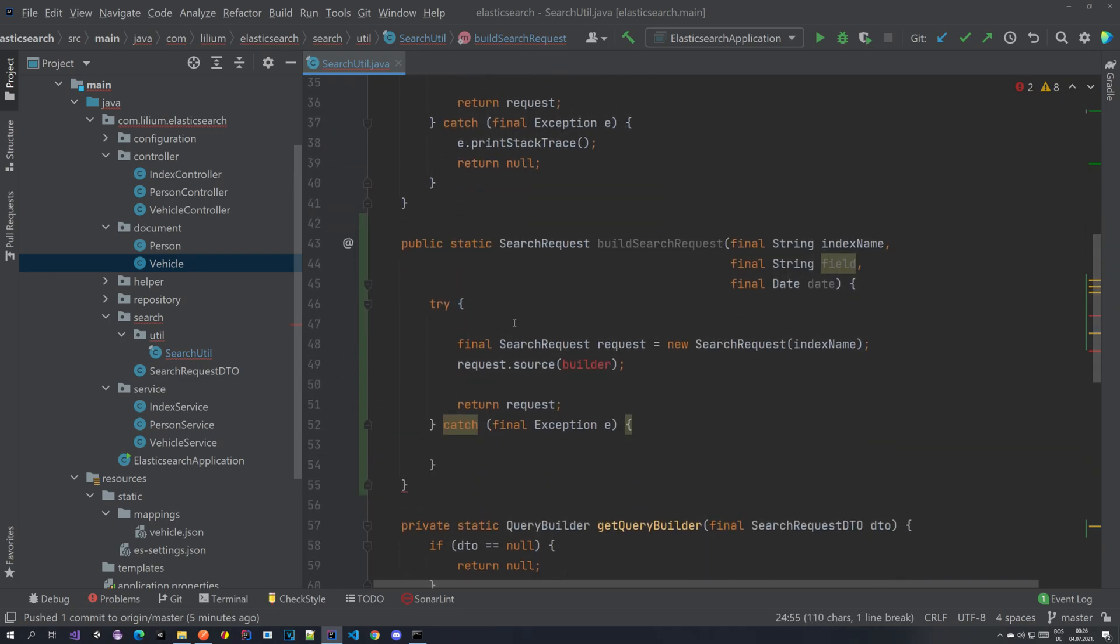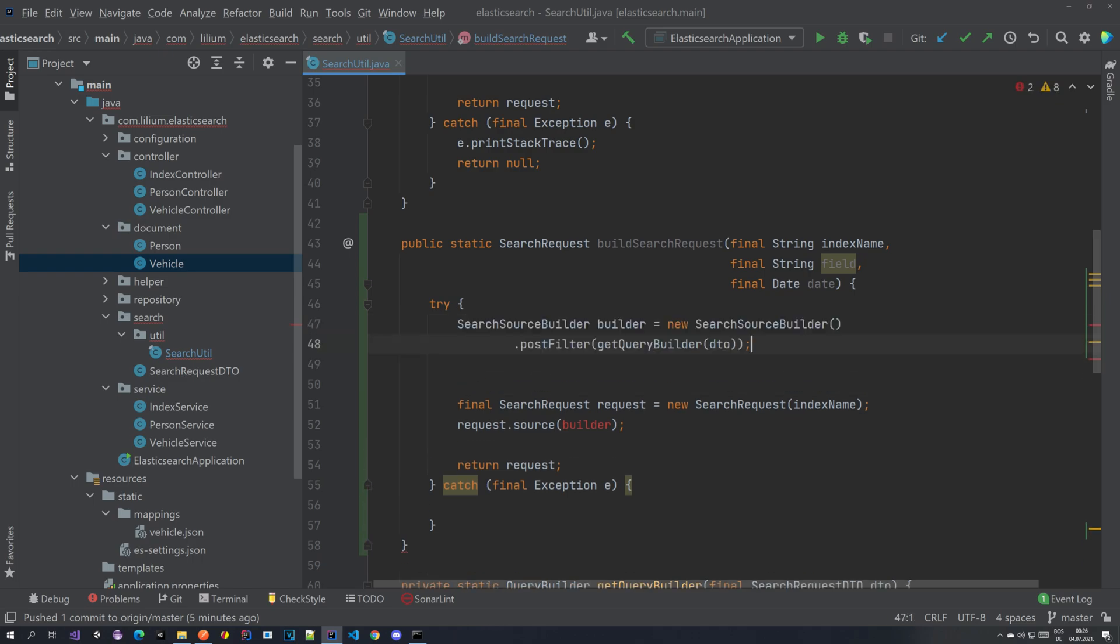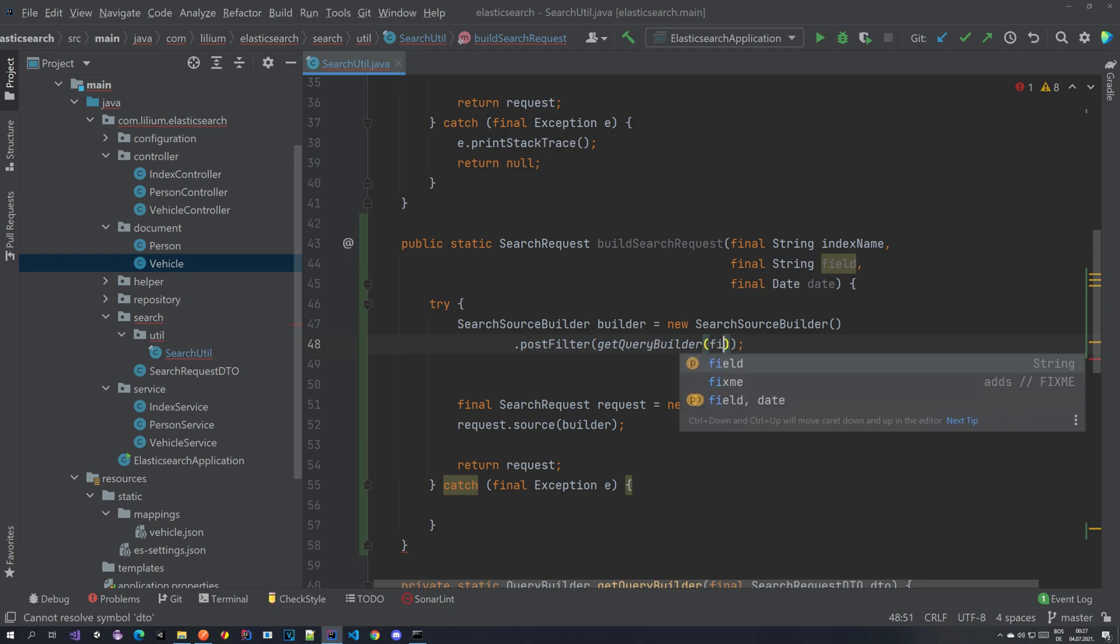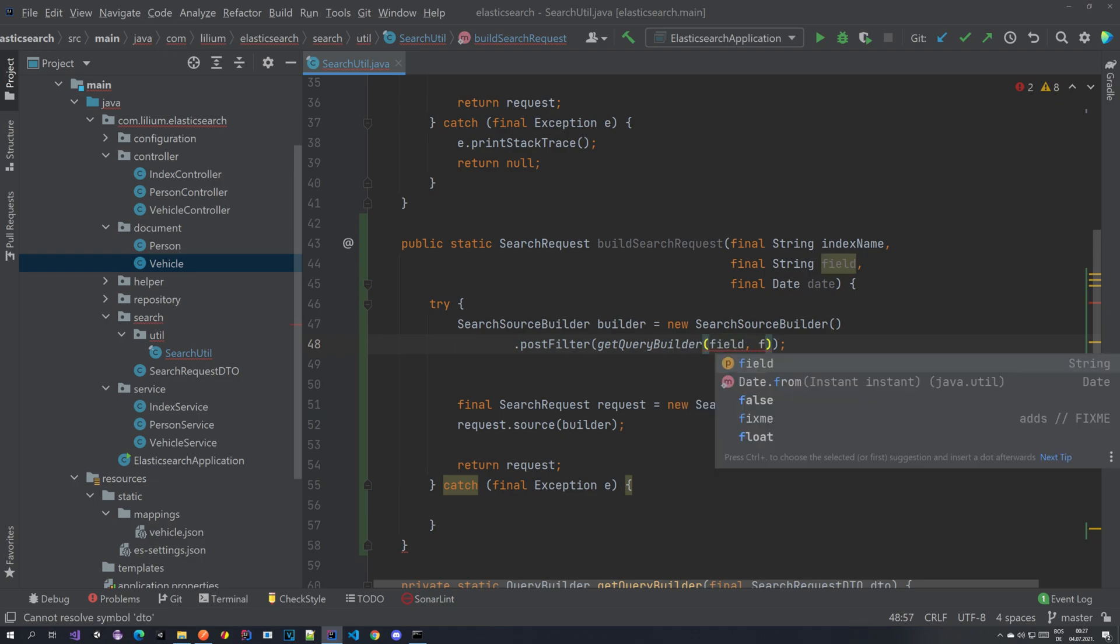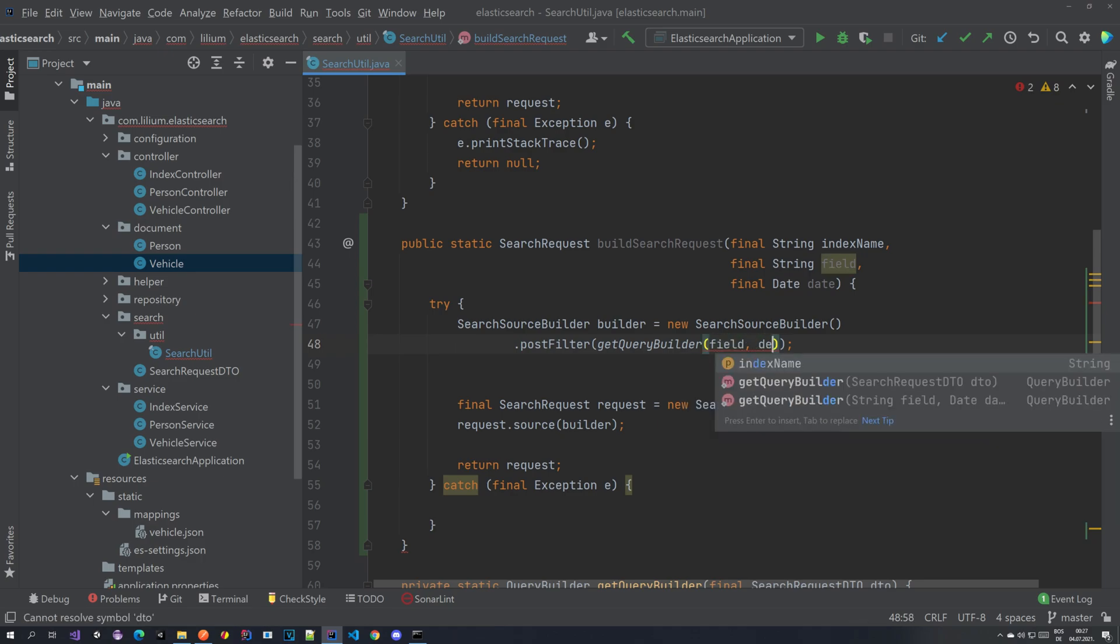So it's quite similar as what we had before, but instead of get query builder here we are passing in the field and we are passing in the date.